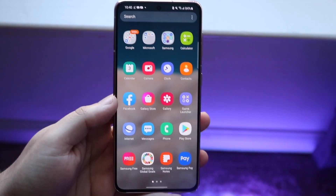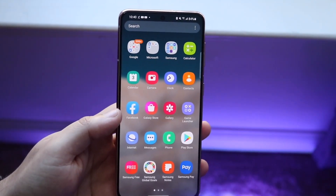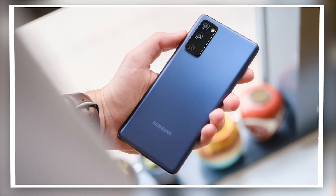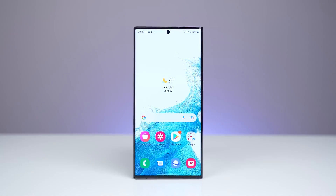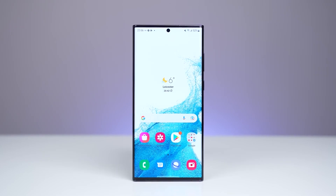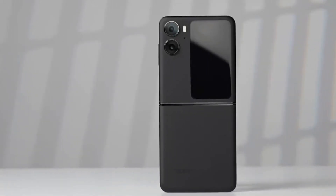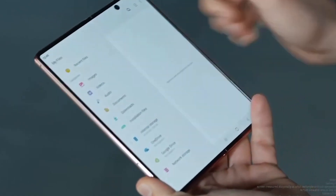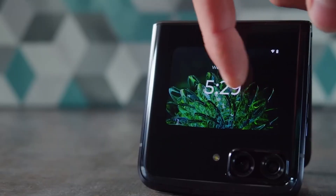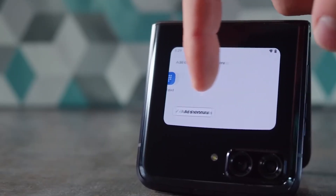Despite these drawbacks, Samsung phones are still some of the best Android devices you can buy. They offer a great balance of performance, design, and features, and have something for every budget. If you're thinking of buying a Samsung device, just be aware of these potential issues and decide whether they're deal-breakers for you. Remember to like and subscribe for more informative videos and buyer's guides like this one. Make an informed decision and happy shopping.